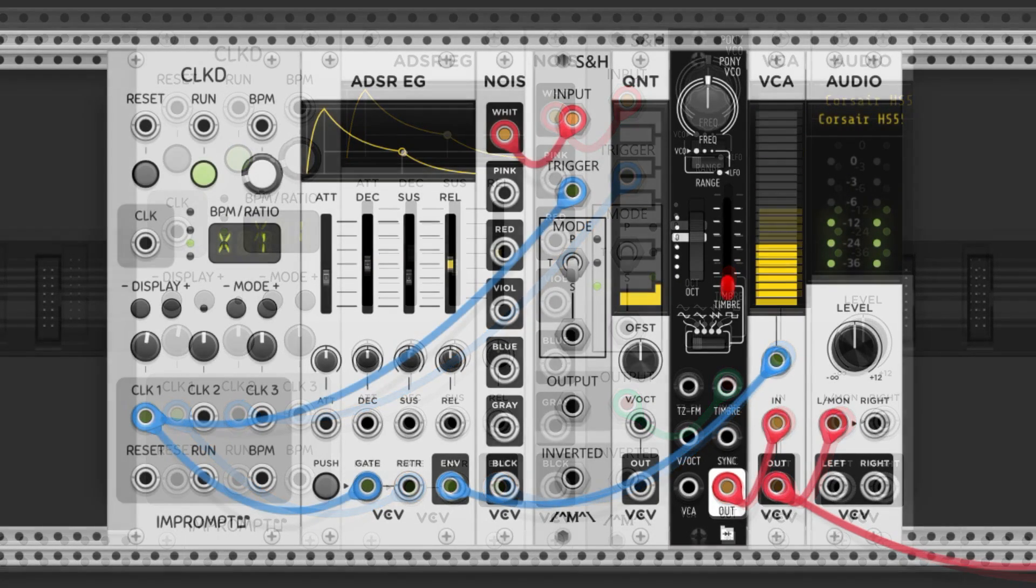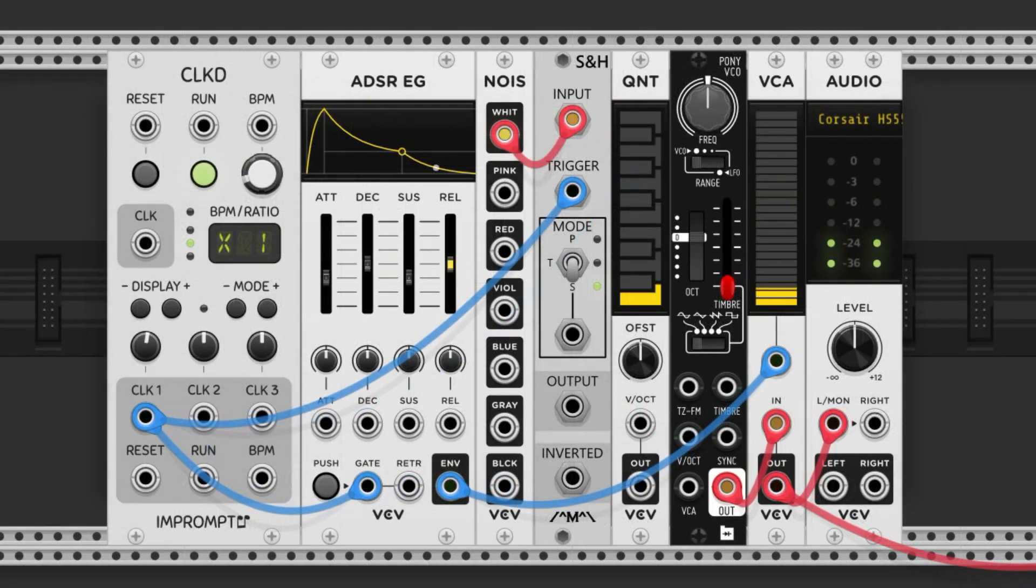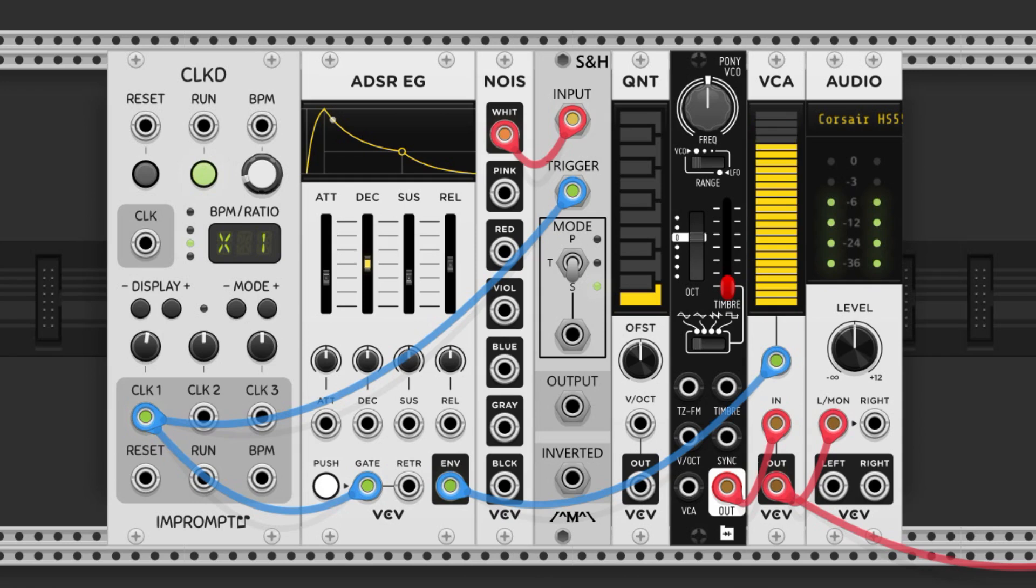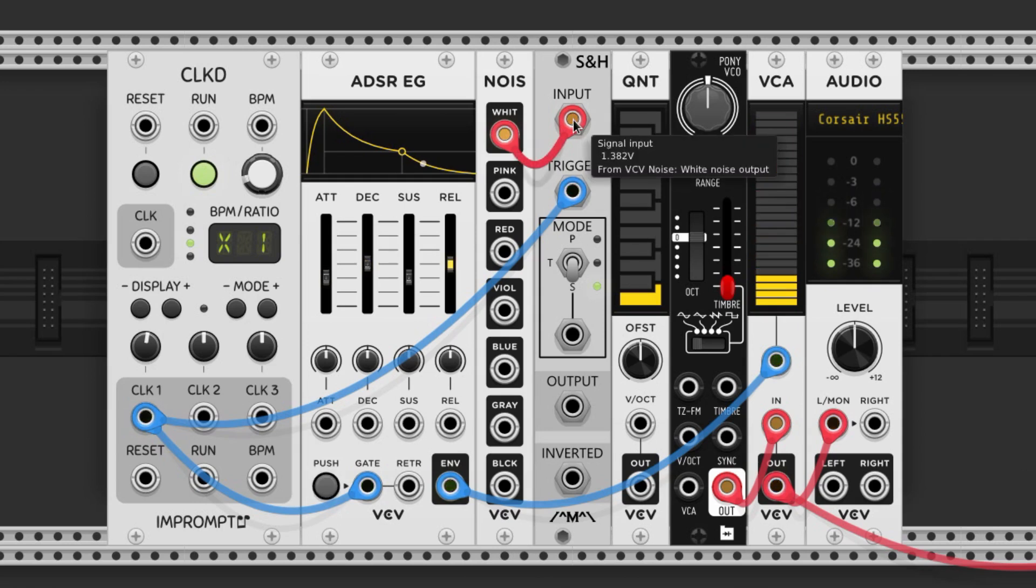Now let's use this idea to make a random melody. We've got the same setup going on. Noise to the input, and a clocked gate to the trigger input.